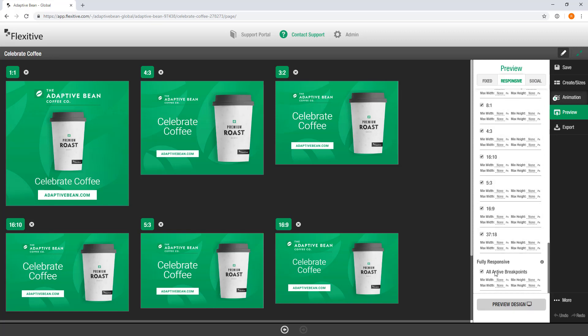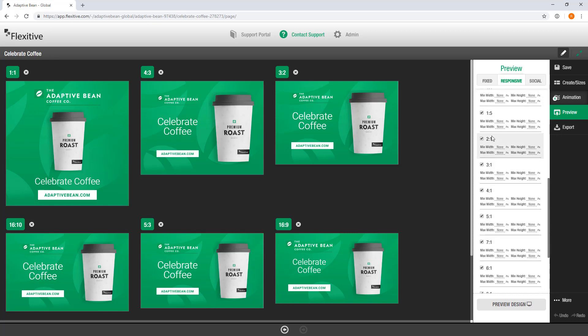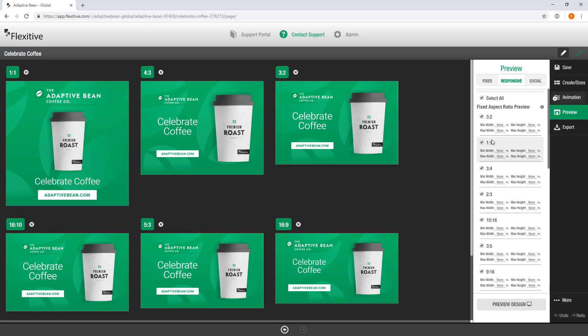For today I'm going to start off with a responsive design and you'll see that all the different aspect ratios that I've created are available here. You can choose as many of these as you'd like to send across in a preview.